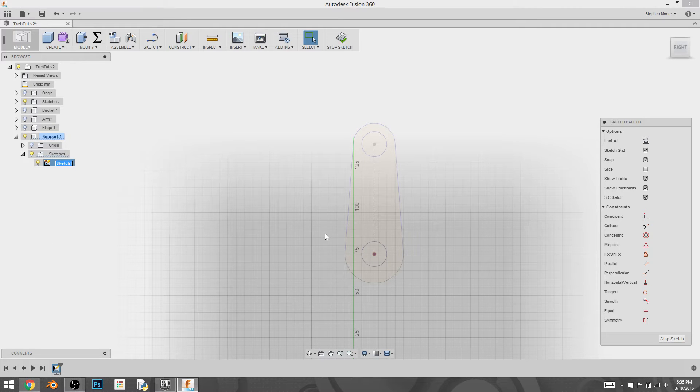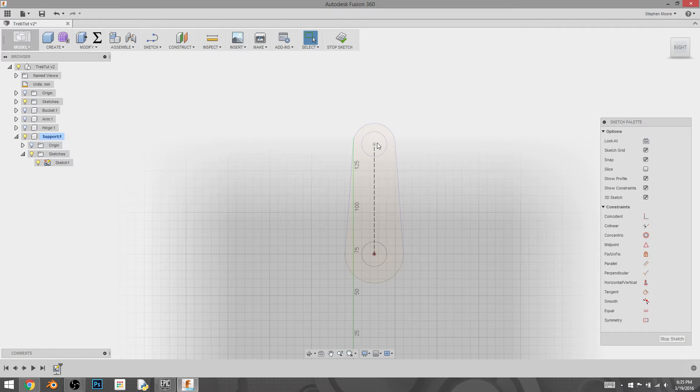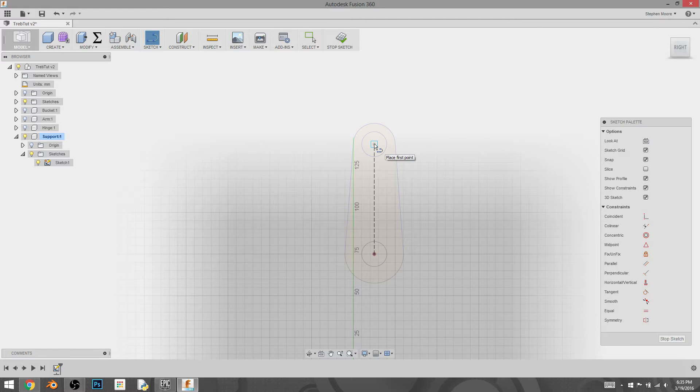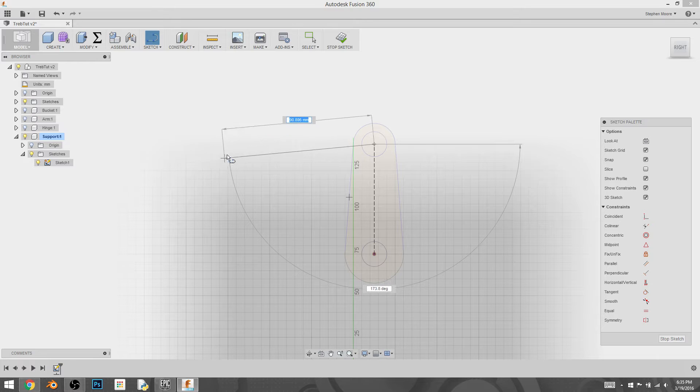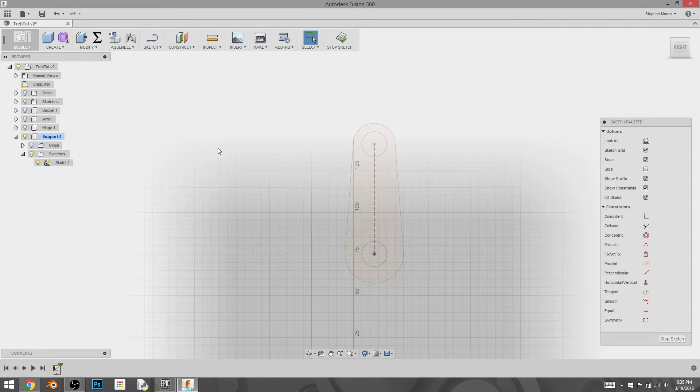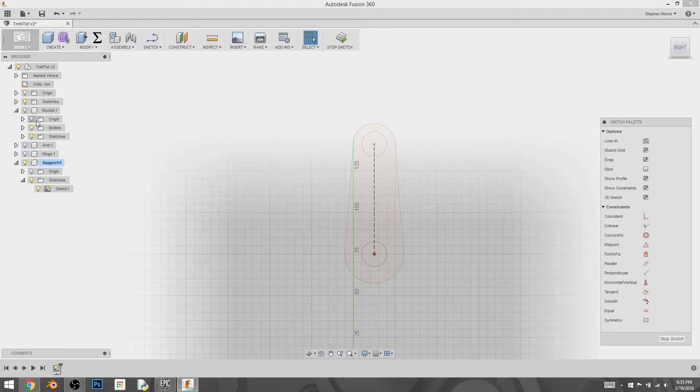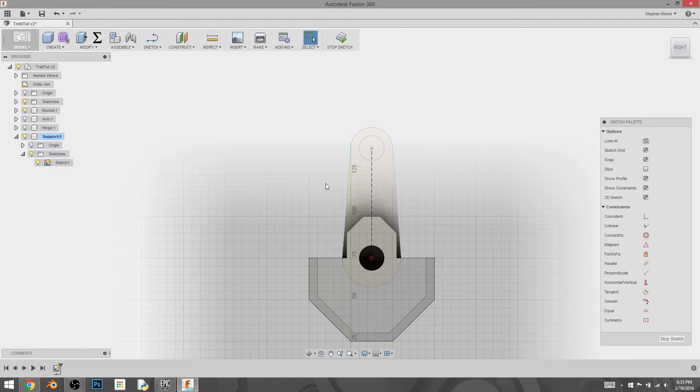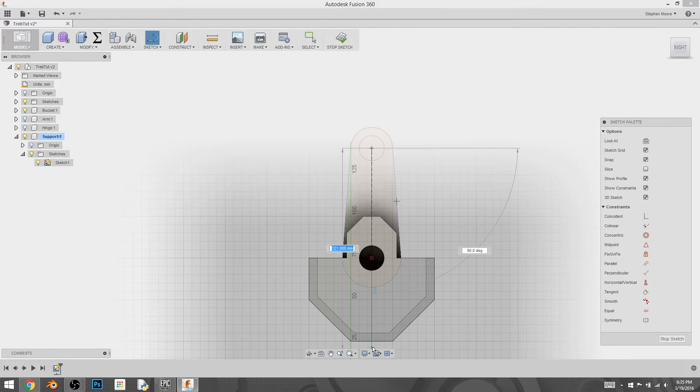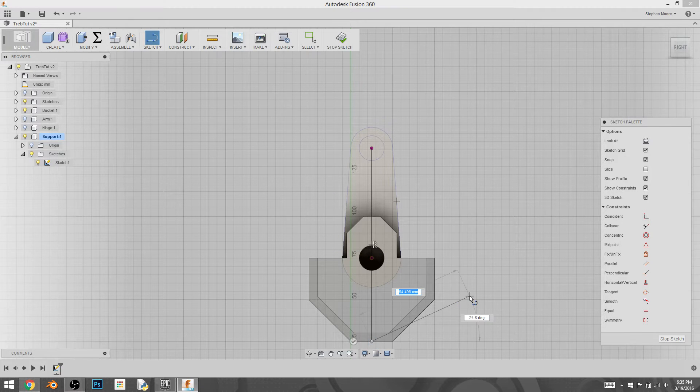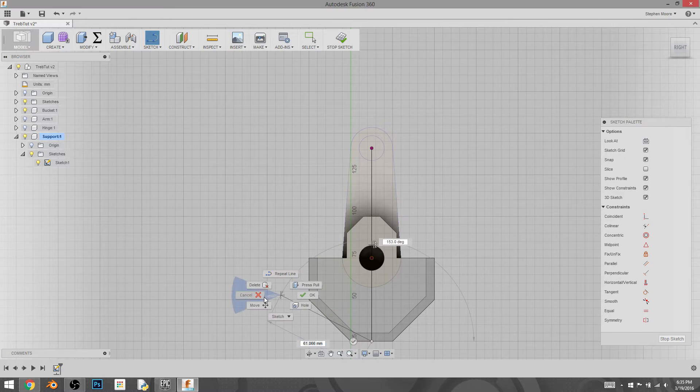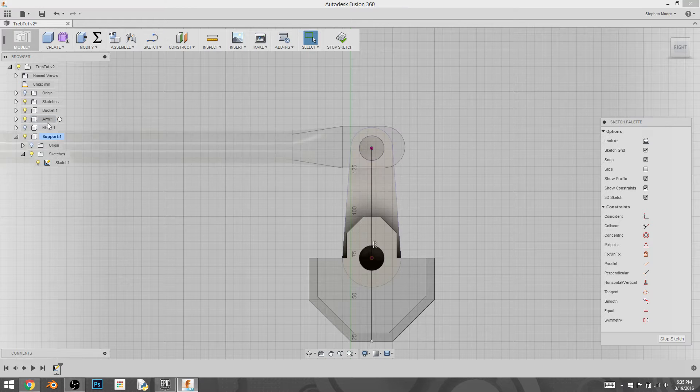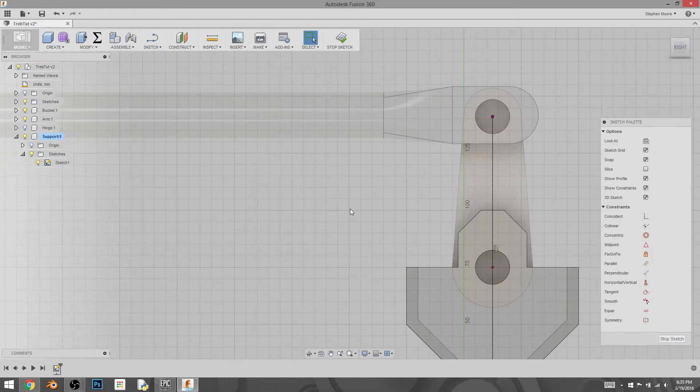I'm going to turn off the bodies but keep the sketch there. I want to select a line that starts at the center of this circle. And already I realized my mistake, which was I still need the bucket to be visible. Because what I'm going to do is I'm going to measure from here to the bottom of the bucket. And then bring back my arm and measure.